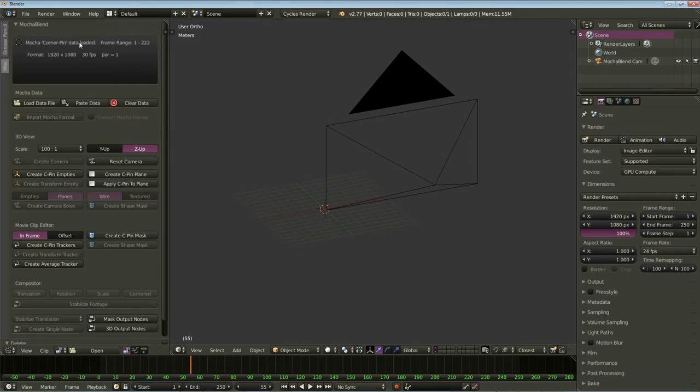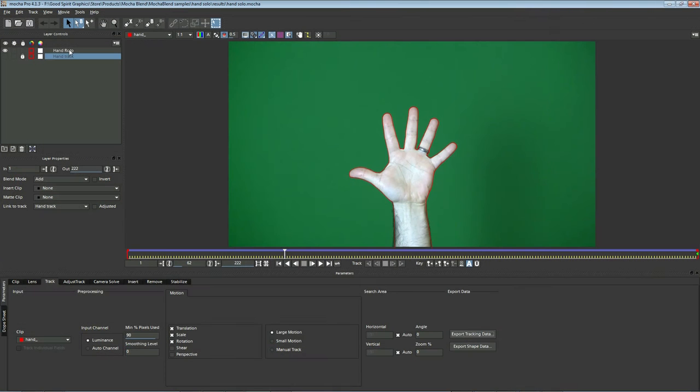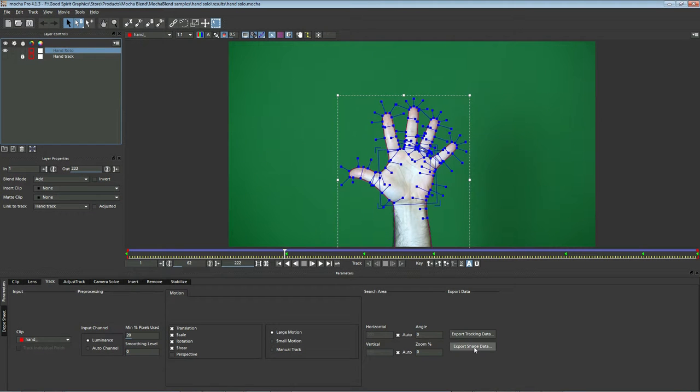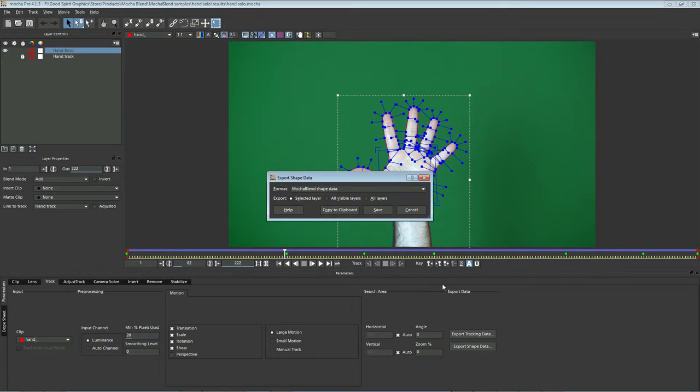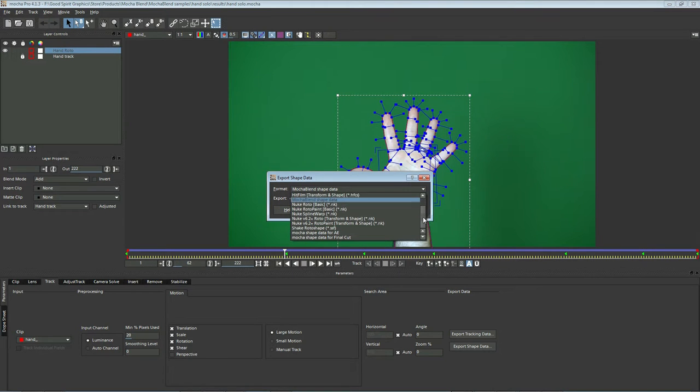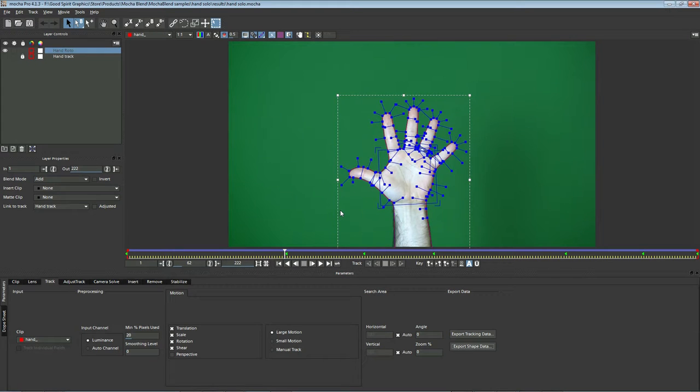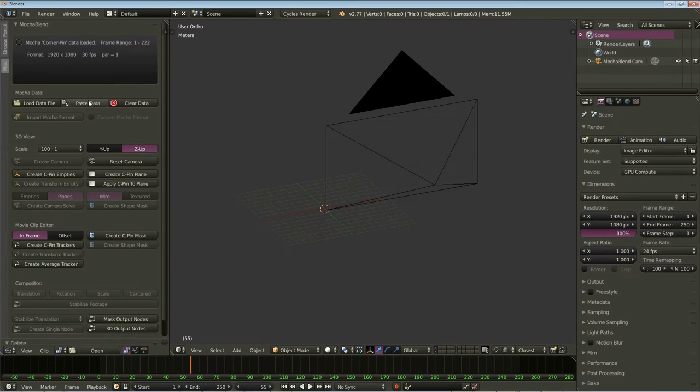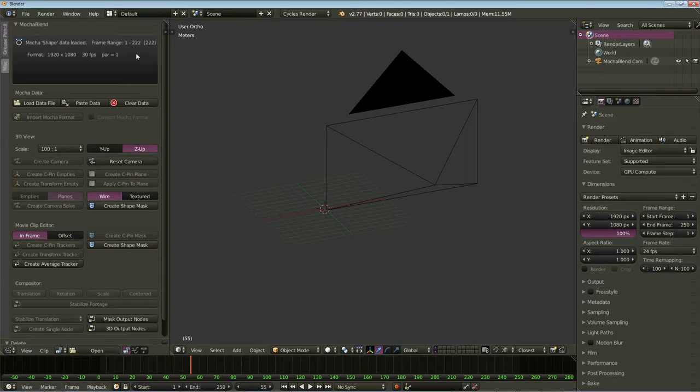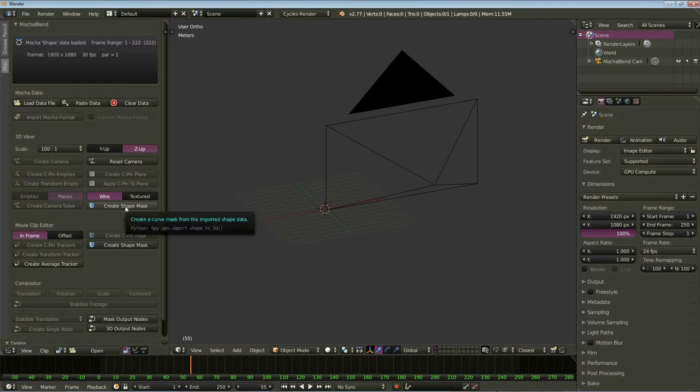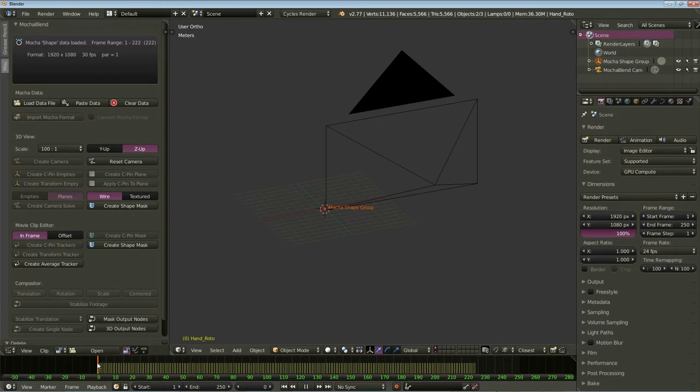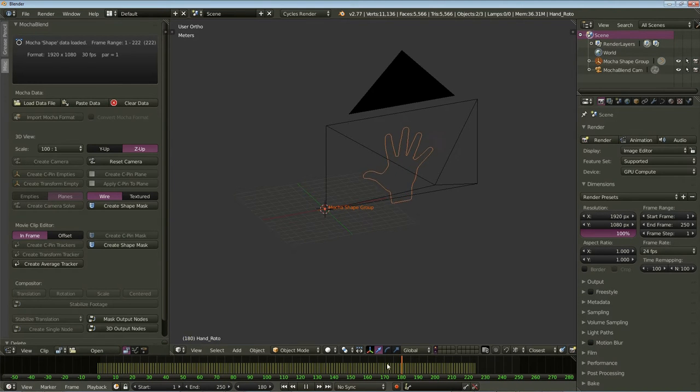Let's go back to Blender and paste it in. We do that first so MochaBlend can get all this format data here. Now, let's just go back to Mocha real quick. And this time, let's take the Roto and let's export that shape data here. MochaBlend uses the Nuke Rotopaint exporter. So let's copy that to the clipboard. Then go back to Blender and paste that in. MochaBlend is then going to hang on to all that format information for you. So let's go ahead and create a spline. Let's do a wire spline and click on create shape mask. So let's go ahead and scrub through our timeline here. Looks like MochaBlend did a good job of bringing in the data.